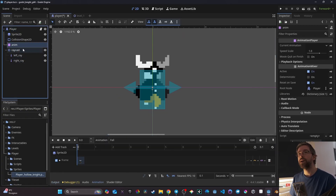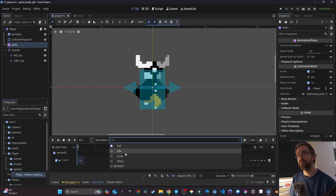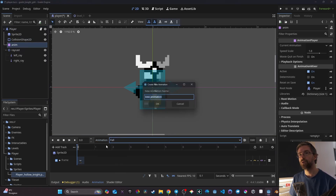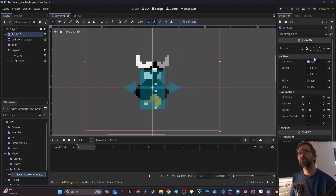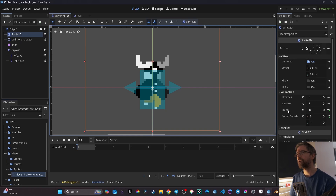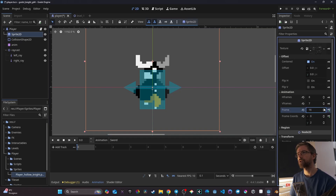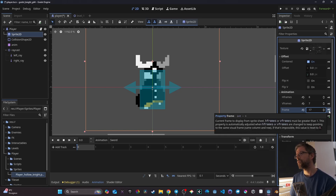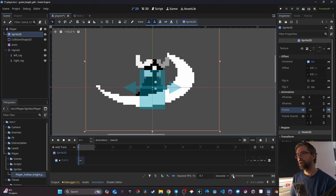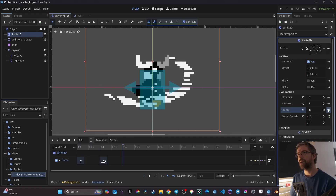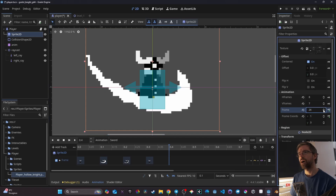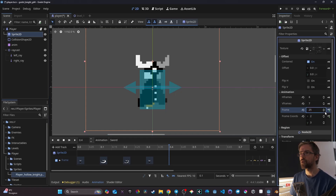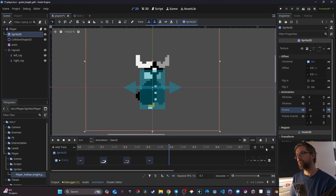The first thing we need to do is create our sword attack animation. It's not there yet, so we come to Animation, click New, and create a sword animation. I go back to Sprite2D, go to my frame, and find where my attack sprites start — at the 17th frame. I click there to add a key, and then step through frames 18, 19, 20. I have different sword attack frames; I'll just use this one for now. I'll set the limit to 0.4 seconds and it won't be on loop.